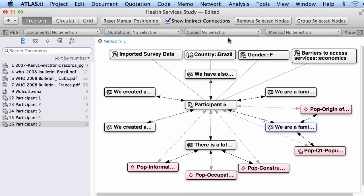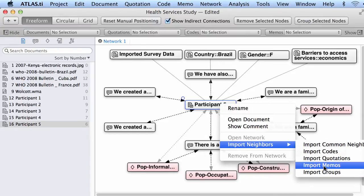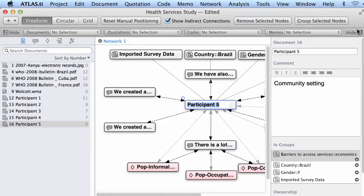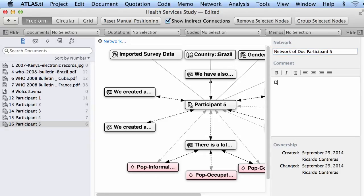You can continue adding elements. All you have to do is go to the document, right-click, import neighbors. If there is a memo connected to quotations in this document, the memo will also show there. You can open the inspector and rename the network — for example, 'network of document participant 5' — and here you can also give a description of this network.